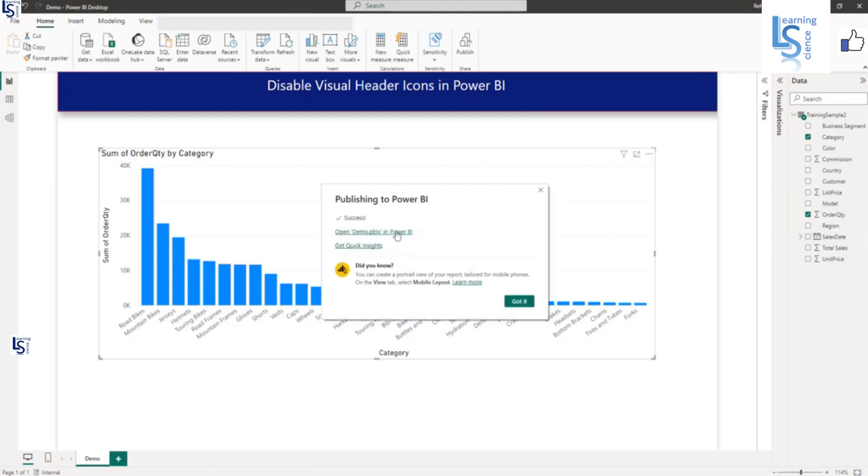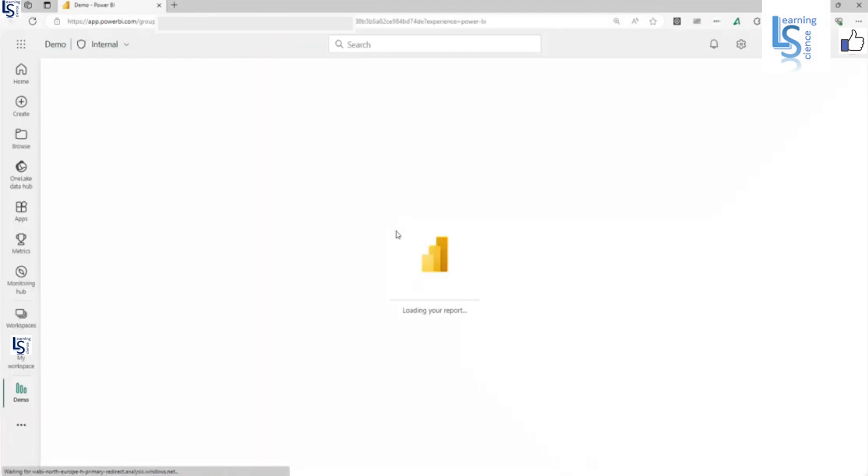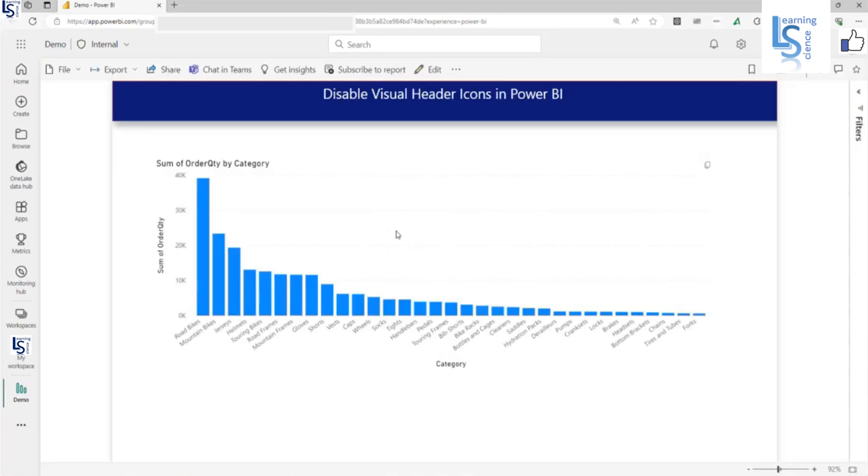Let me open the report in Power BI service. And as you can see, the pin icon is also disabled.